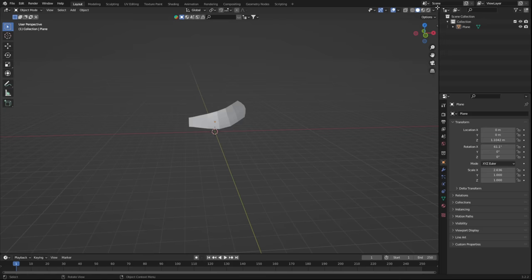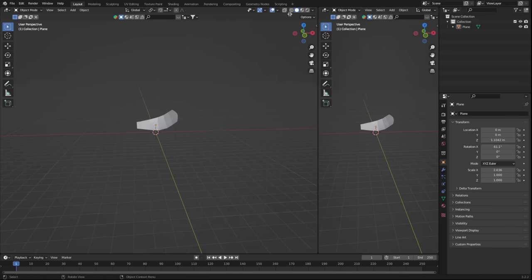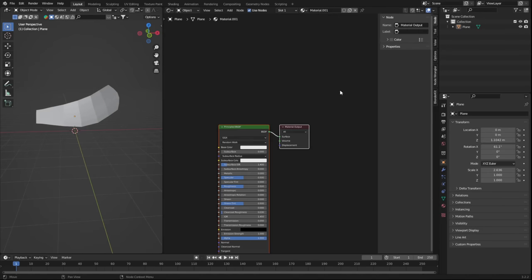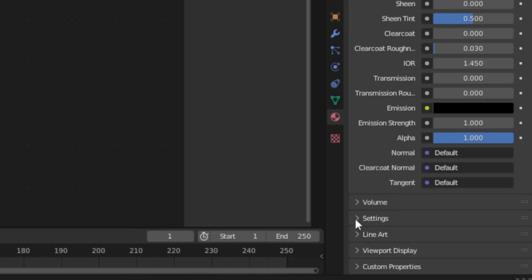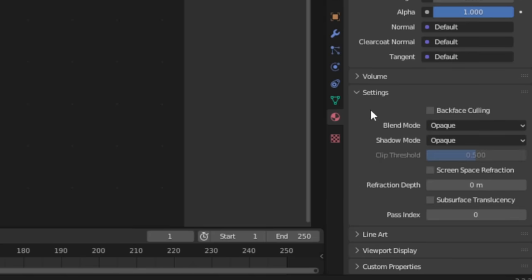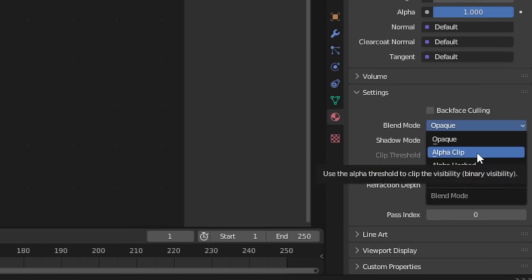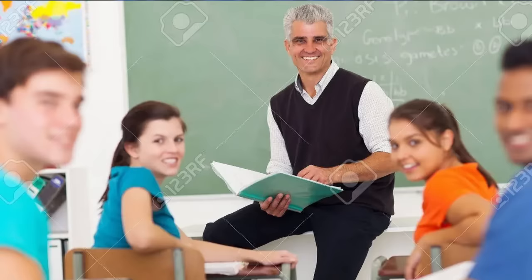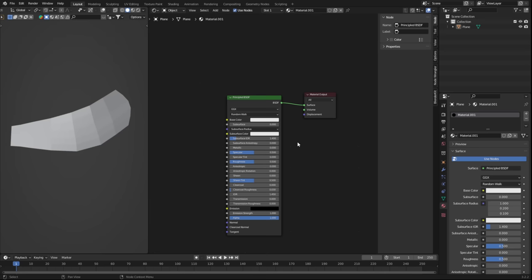This is where the magic happens, but before we can start, we need to do a few things first. Pop into the Shader Editor, make a new material, and ensure you have the material settings set to blend mode alpha clip. You got that? We good? Okay, let's start.